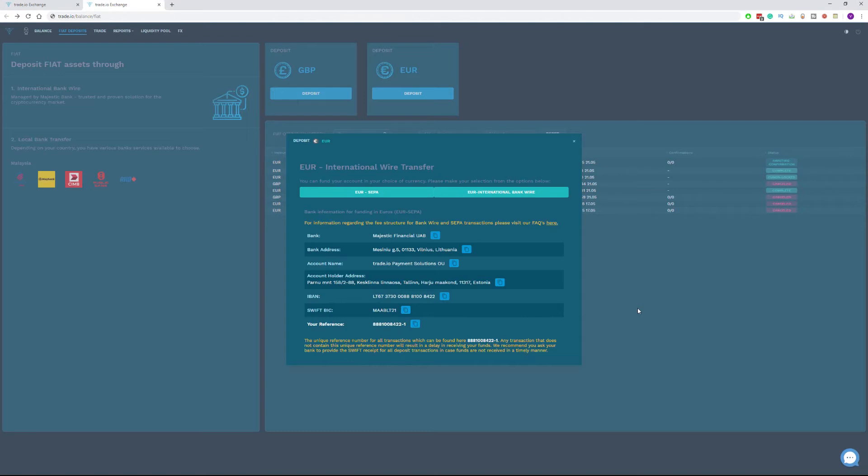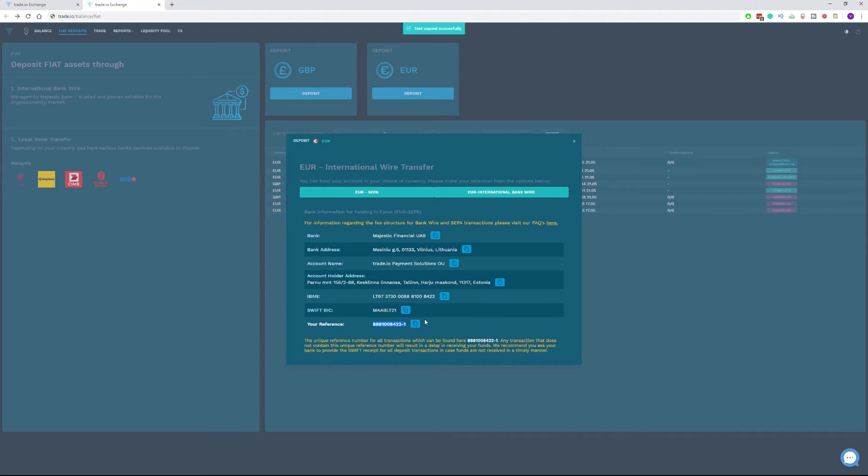To move on, make sure you provide all the information available in your screen to your bank including your unique reference number which you can find at the bottom of the pop-up window. Keep in mind that any transaction that does not contain this unique reference number will result in a delay in receiving your funds.